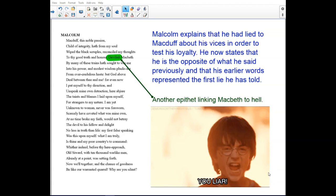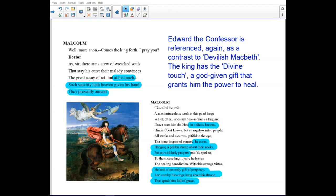They also link Macbeth to hell and the devil. Edward the Confessor is referenced as a contrast to devilish Macbeth. The king has a divine touch — a God-given gift that grants him the power to heal. This is the comparison between England and Scotland, with the English king being holy.